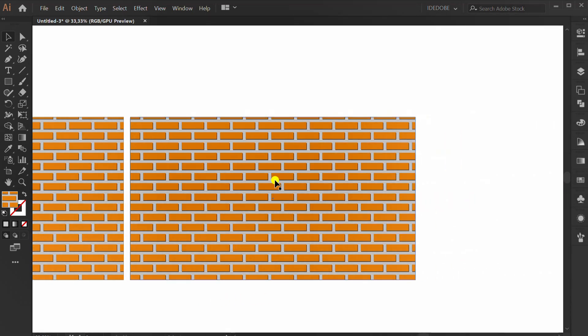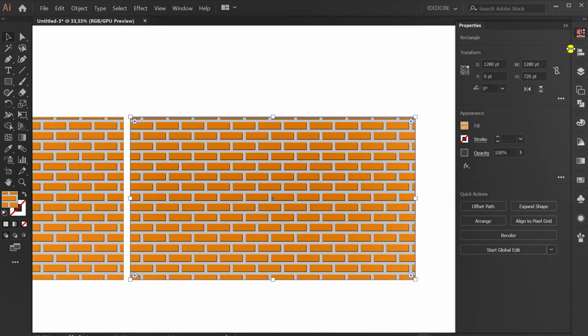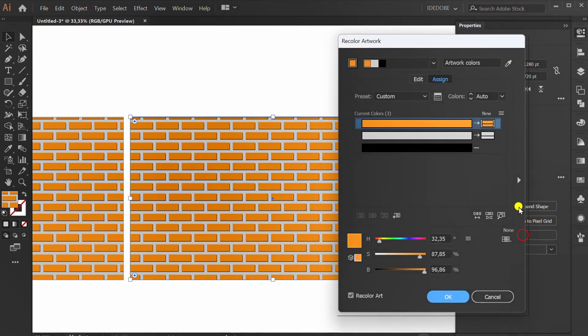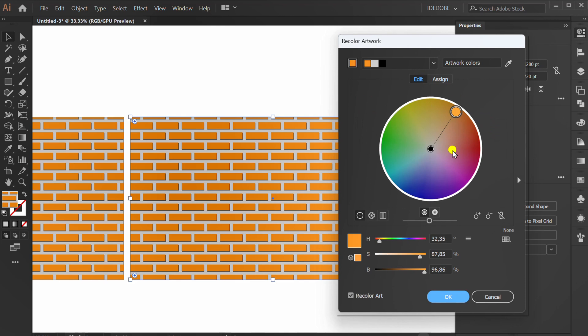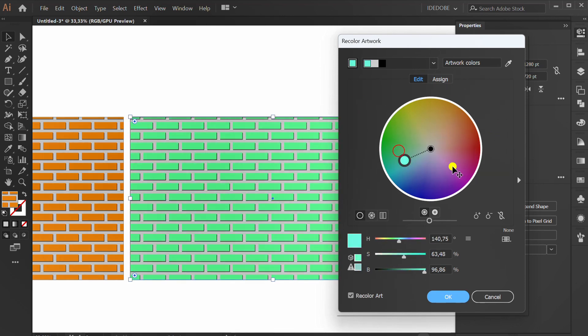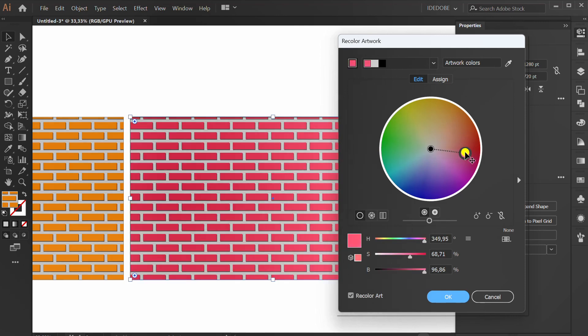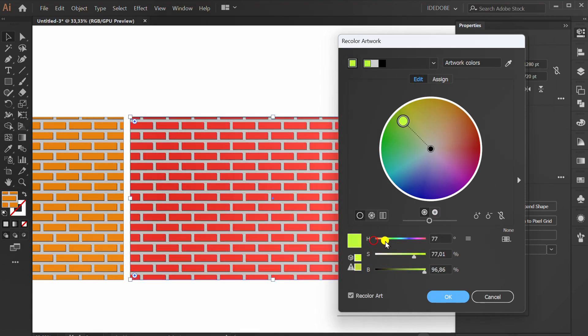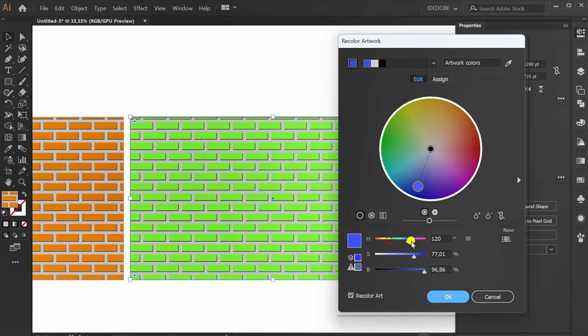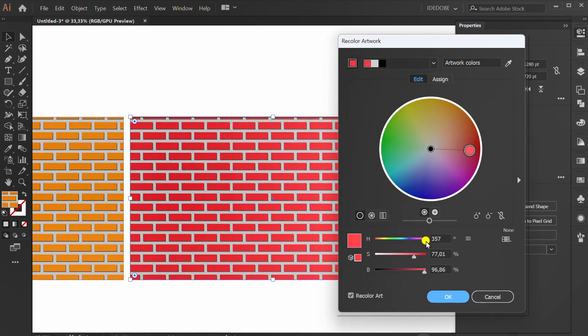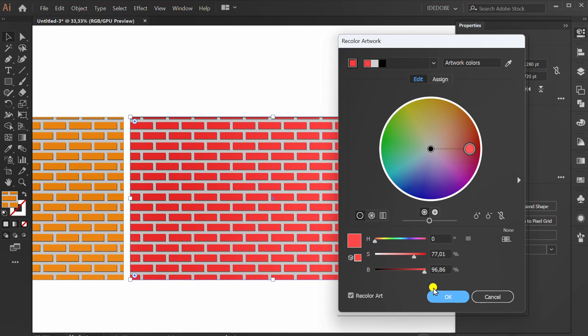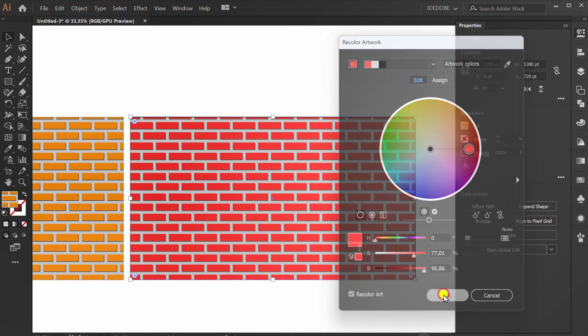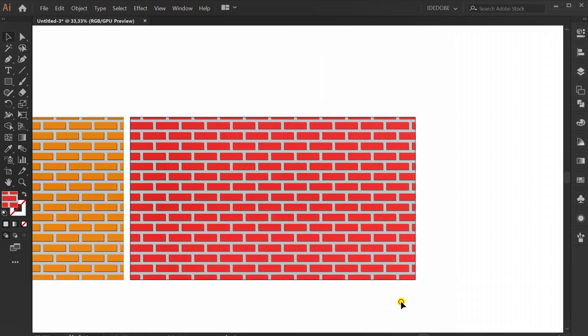To change color, selection, go to recolor. Click edit. You can change color here, or slide here. Finish.